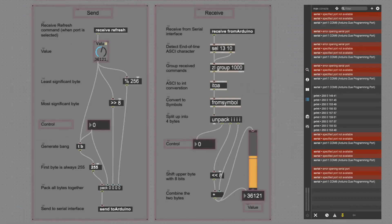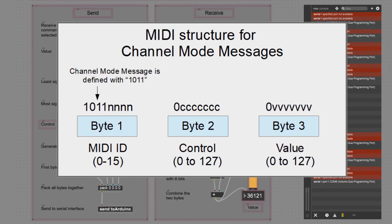Let's have a look at the lower section of the code. On the left-hand side we see the send — whenever a value is changed, it's sent to the serial port. On the right-hand side there's the receive section — whenever we receive something from the serial port, we interpret it and write it to the receive section.